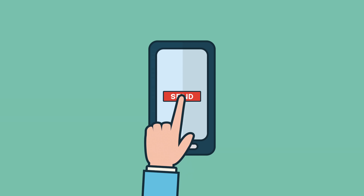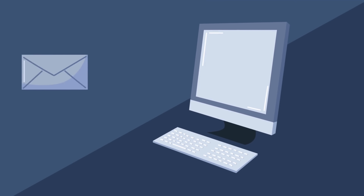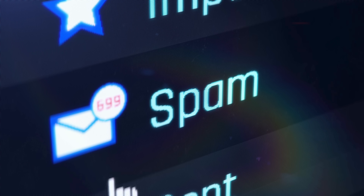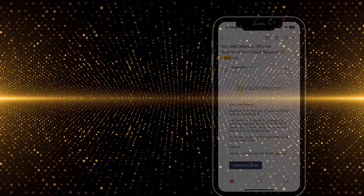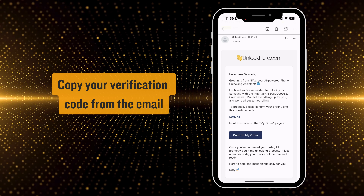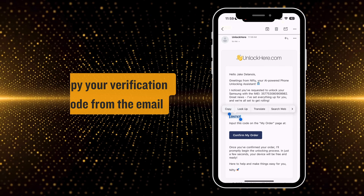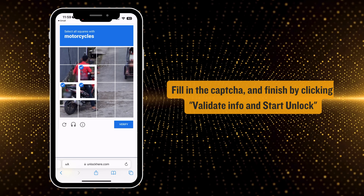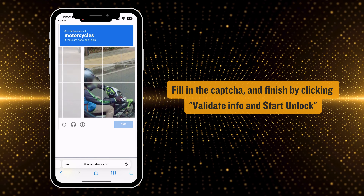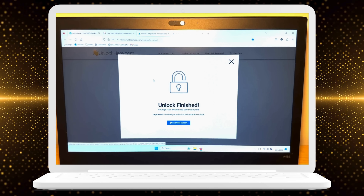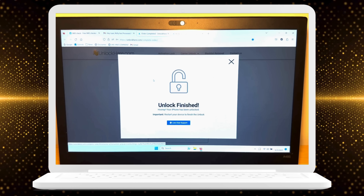Once you've successfully submitted your application, an email with your unlock details will be sent your way. It usually takes about five to fifteen minutes, so be patient and remember to check your spam or promotions folder. Once you get the email, it's time to confirm your order. Copy the verification code from the email, then click on Confirm My Order. Paste your code on the next page, fill out the captcha, and finish off by clicking Validate Info and Start Unlock. And that's it — Nifty will take over and wrap up the unlocking process.